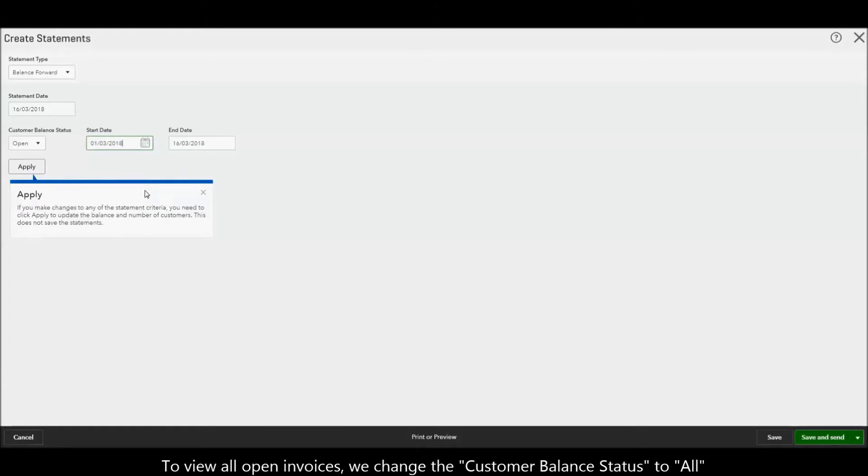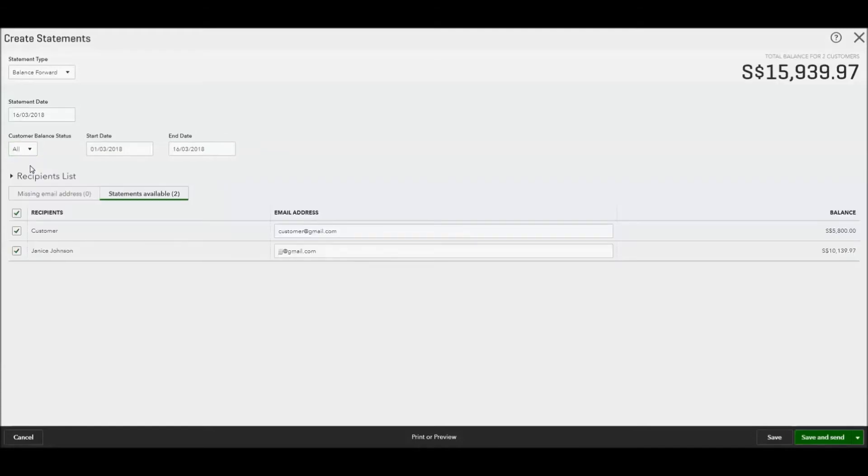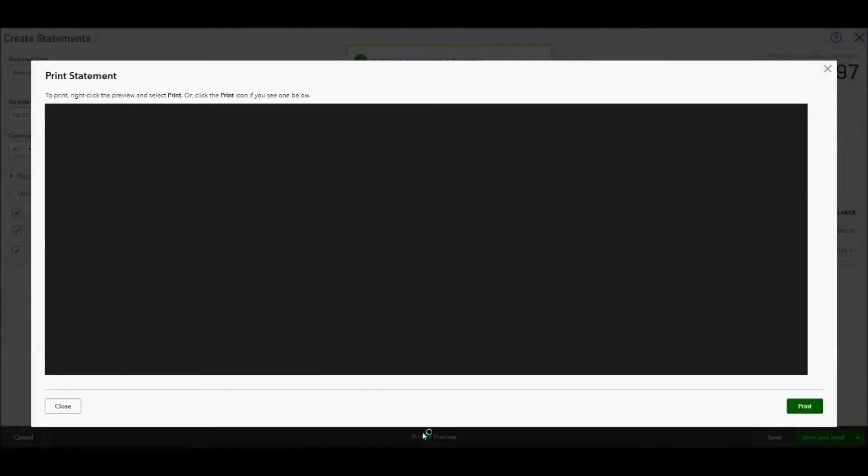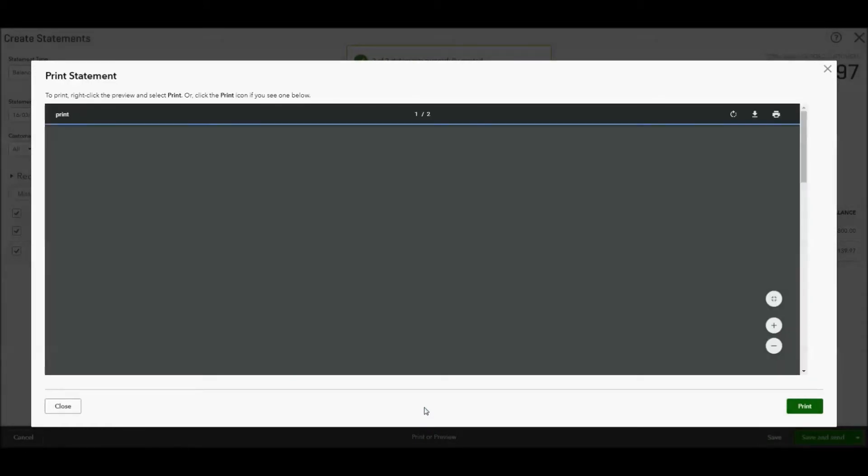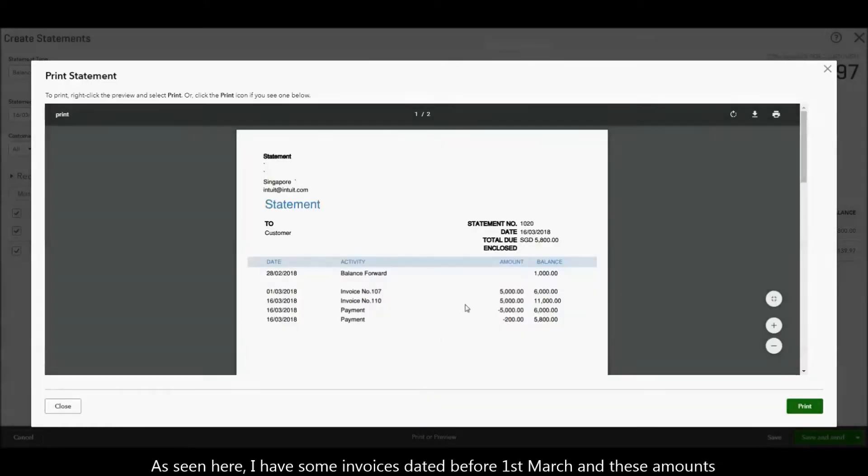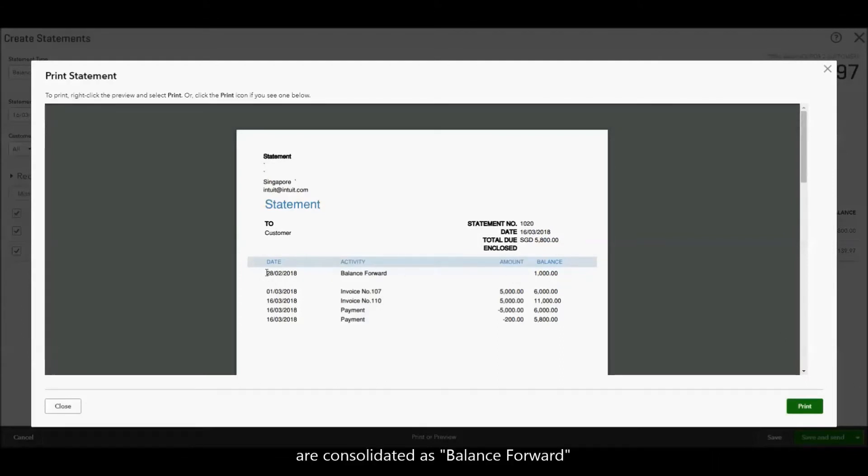To view all open invoices we change the customer balance status to all. As seen here I have some invoices dated before 1st March and these amounts are consolidated as balance forward.